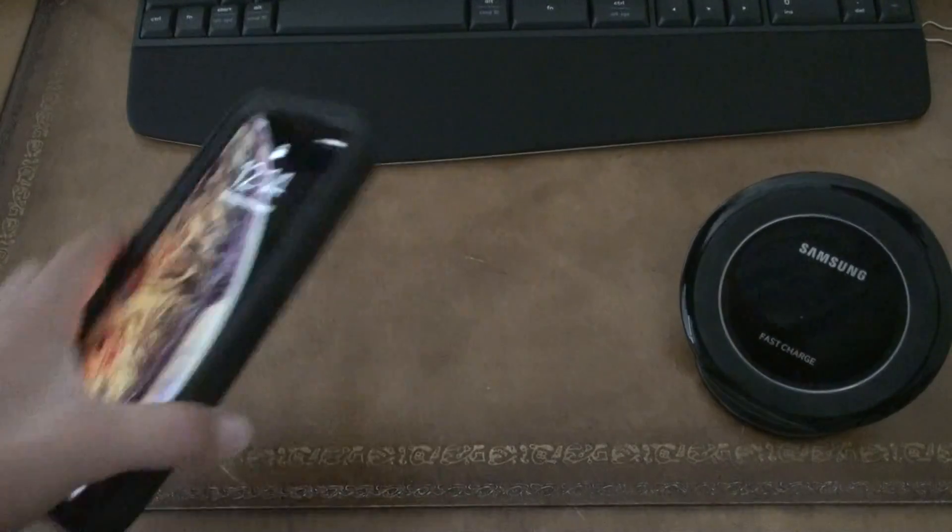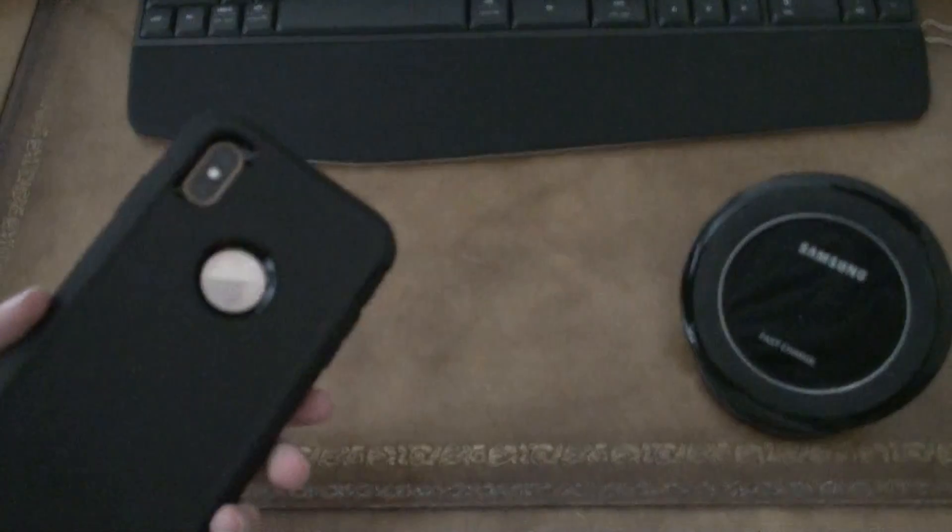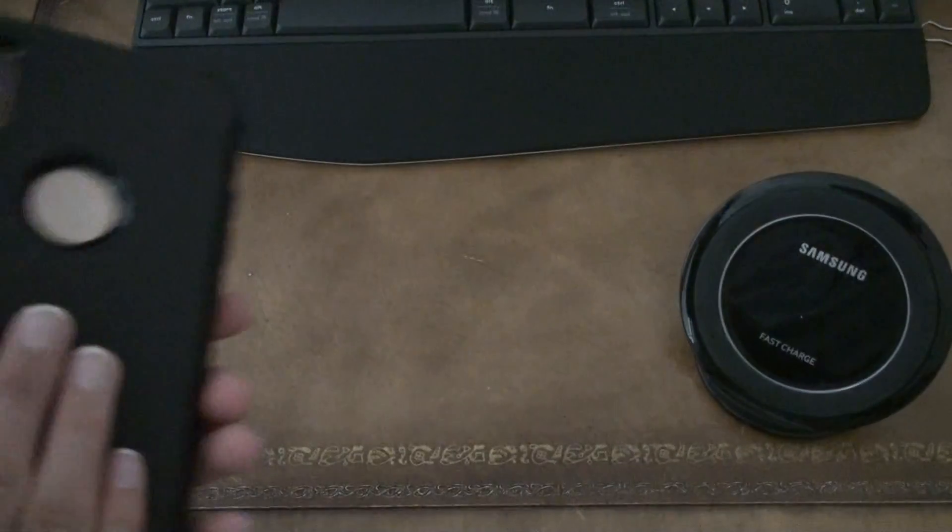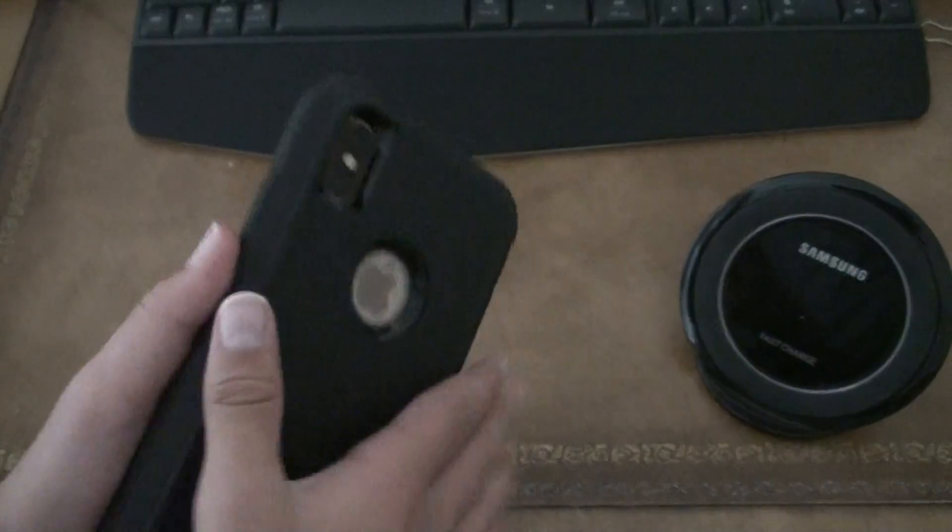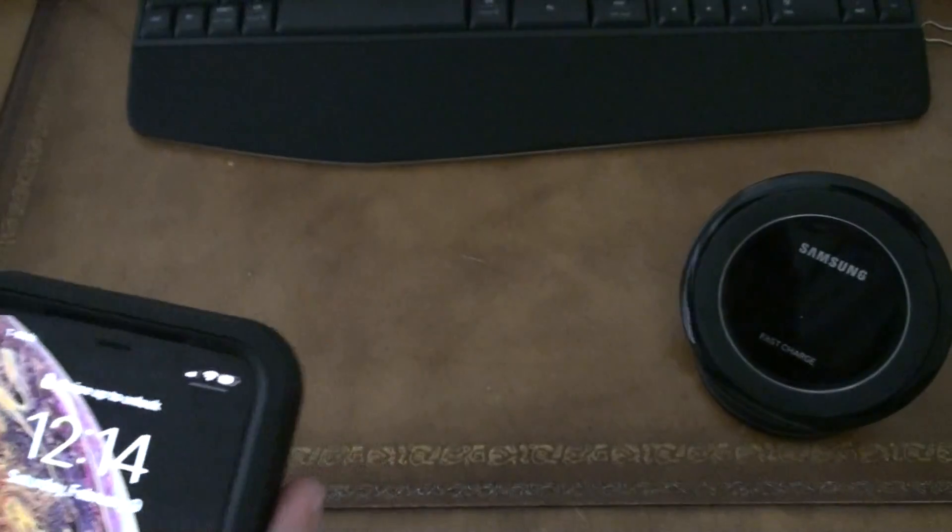But yeah, that's it. And plus, this does not come out with a screen protector.